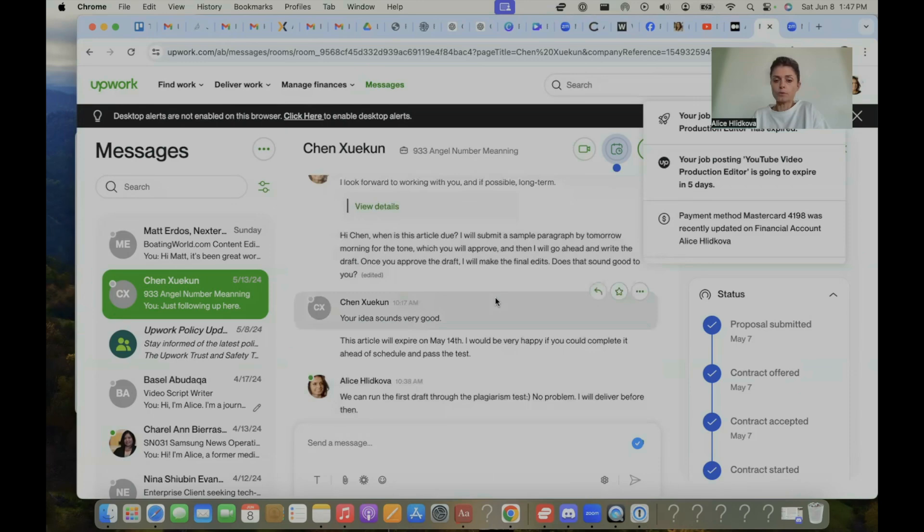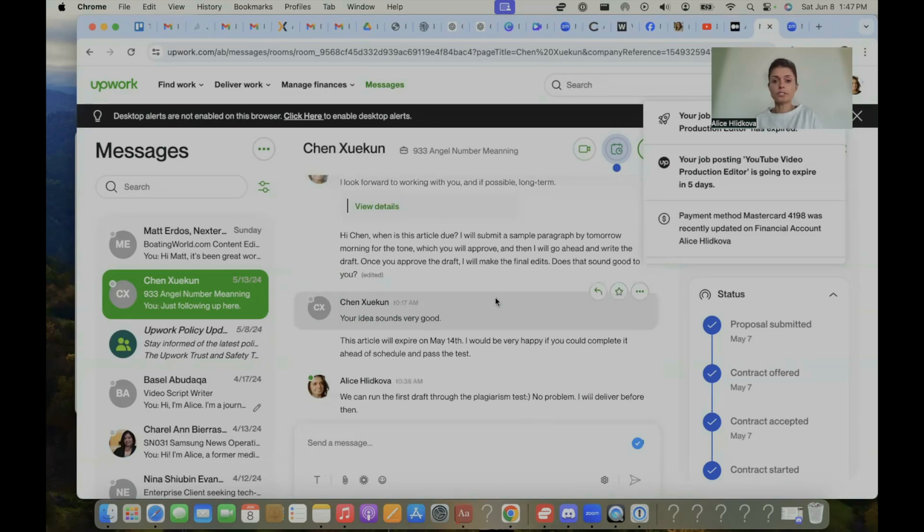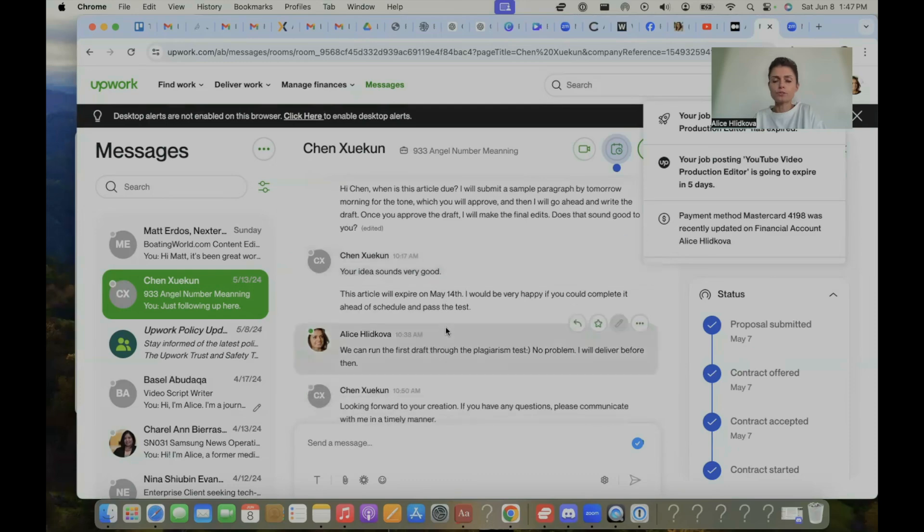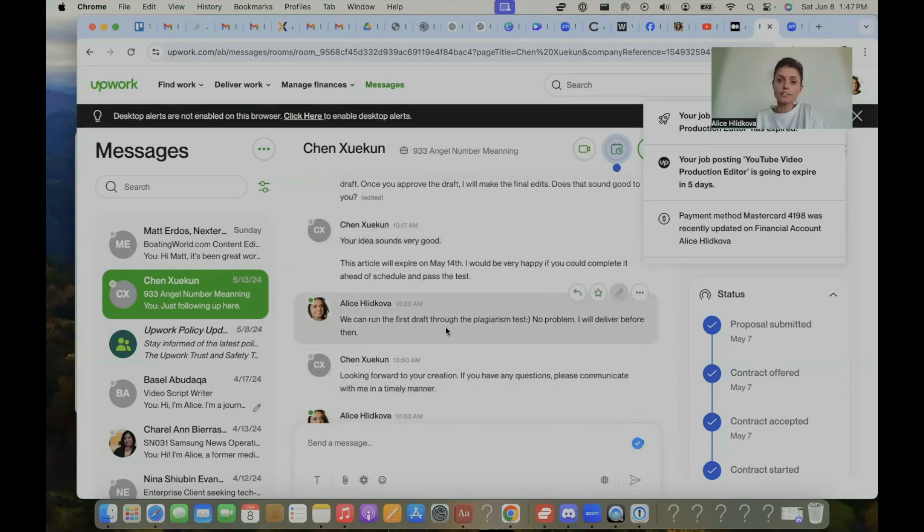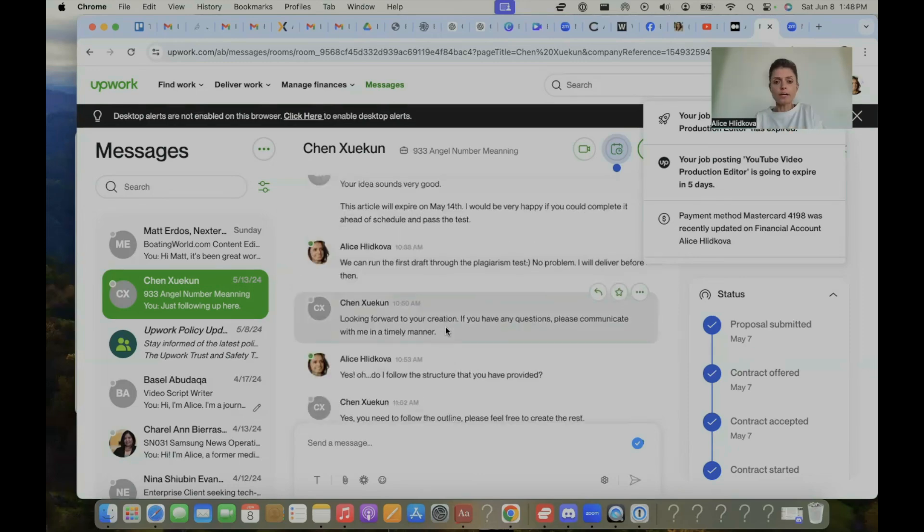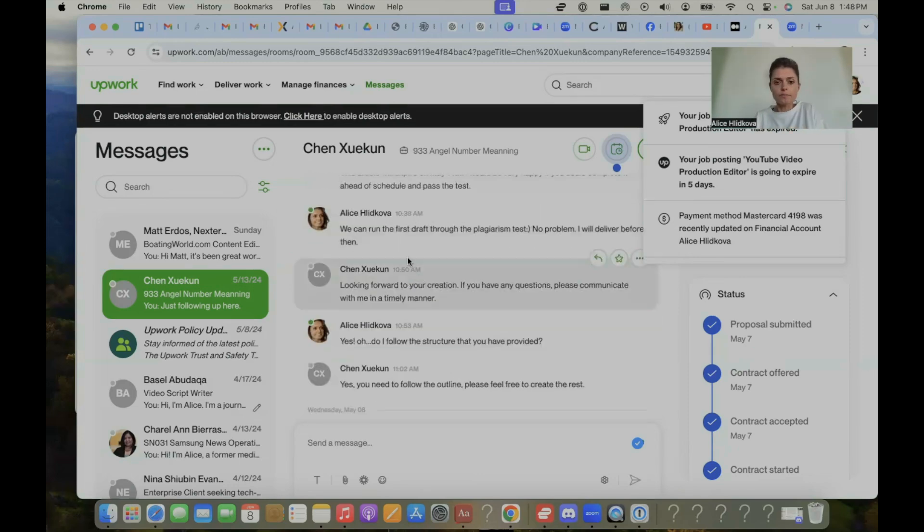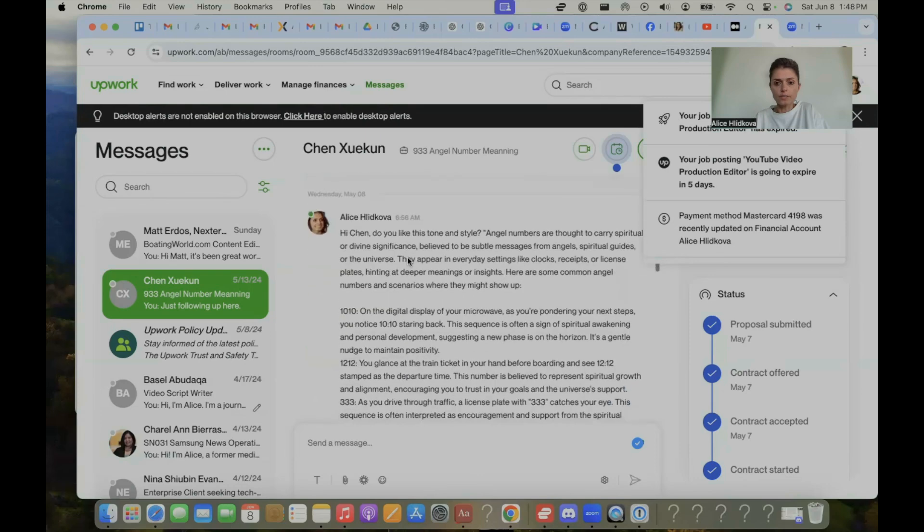I messaged them that I will submit a sample paragraph by tomorrow so we can agree on the tone. Once they would approve the draft, I will make the final edits, meaning I will finish writing the article. It's really important that before you take on a big job, make sure to give your client a sample of your writing. So they have to approve the tone that they like and either you write it or AI writes it. However you do it, make sure that they approve a sample. So after that, we can run the first draft, do the plagiarism test. No problem. I will deliver it for them.